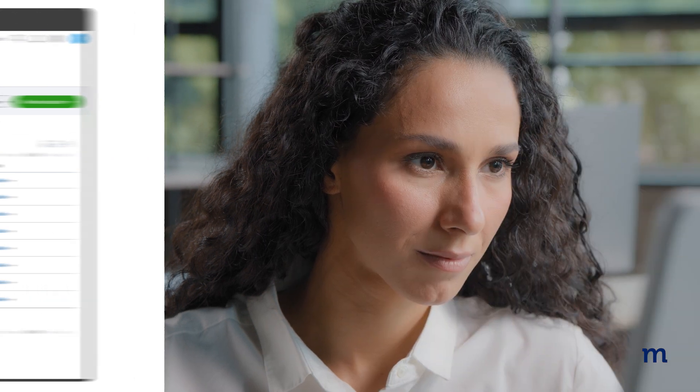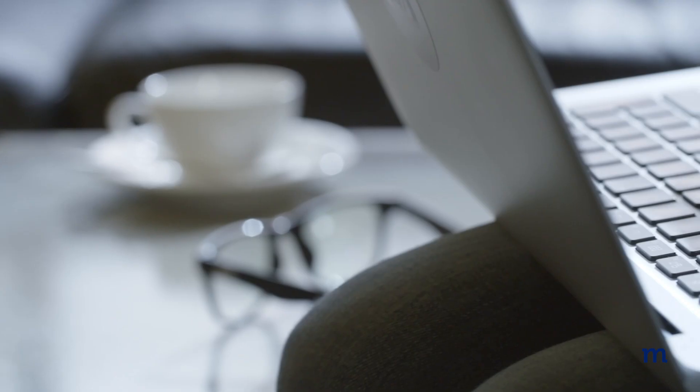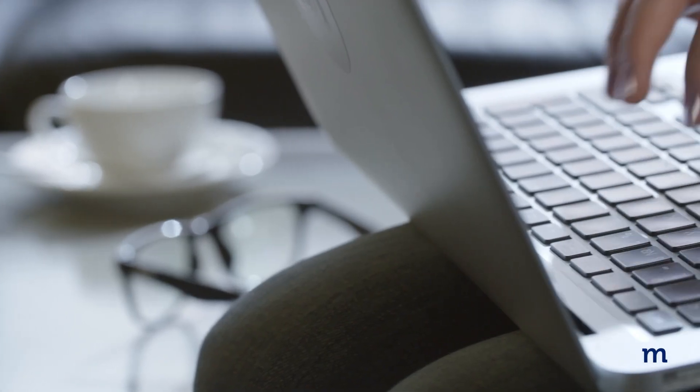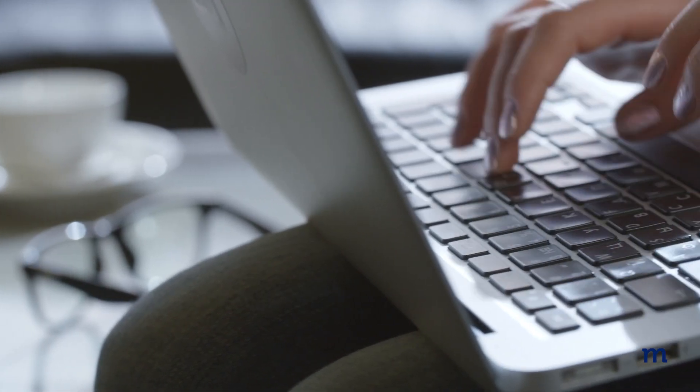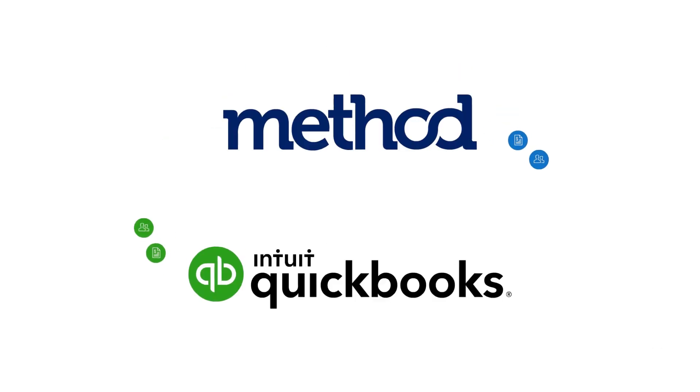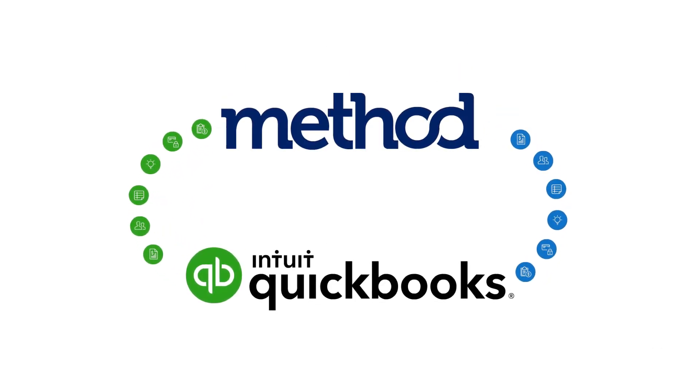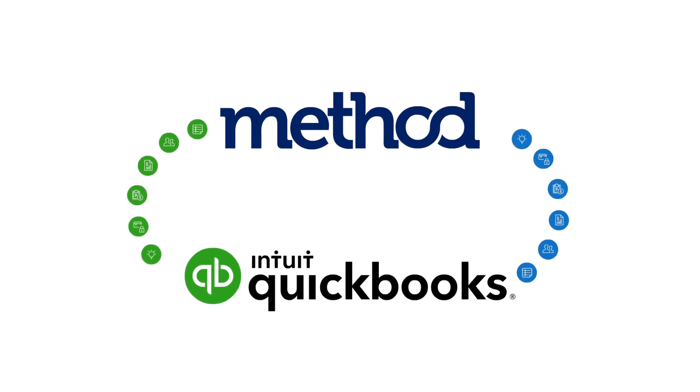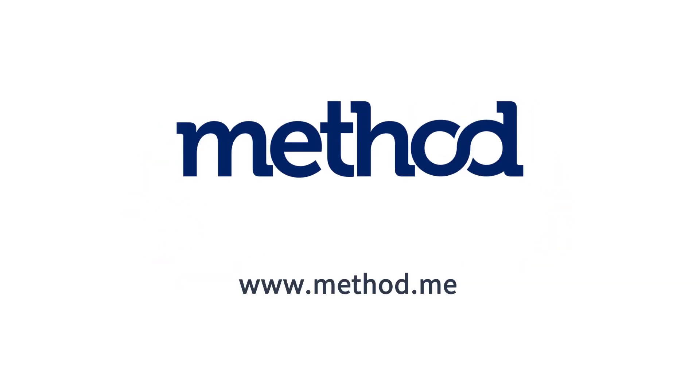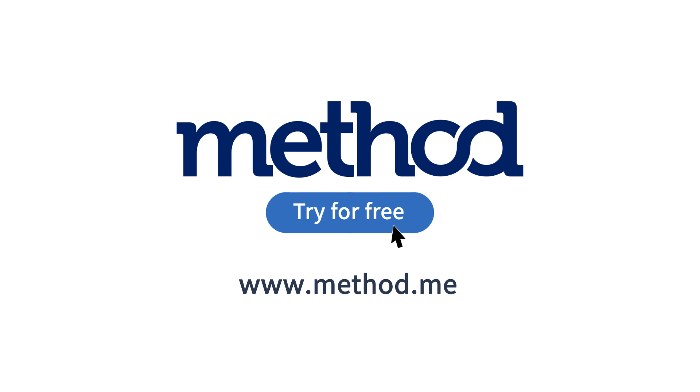No matter the reason for voiding a check, don't fret. Software like QuickBooks and Method are here to make your life easier and let you accomplish more. Method's two-way integration with QuickBooks is the best in the industry. If you're ready to gain control and grow your business with confidence, get started with your free trial of Method at Method.me. No credit card or contract required.